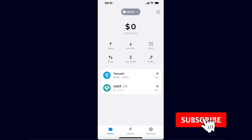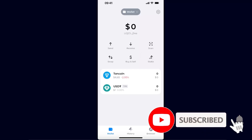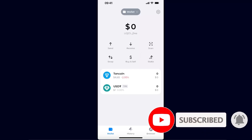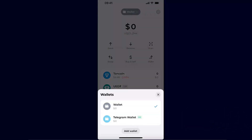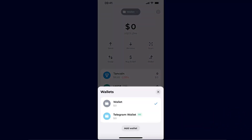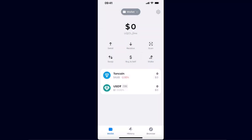Hello guys, in today's video I'm going to show you how you can transfer TON coin from Tonkeeper to your Telegram wallet. One of the ways would be to just connect your Telegram wallet to your Tonkeeper, and you will have it here — this is a different video which I have already done, so we can check it out.